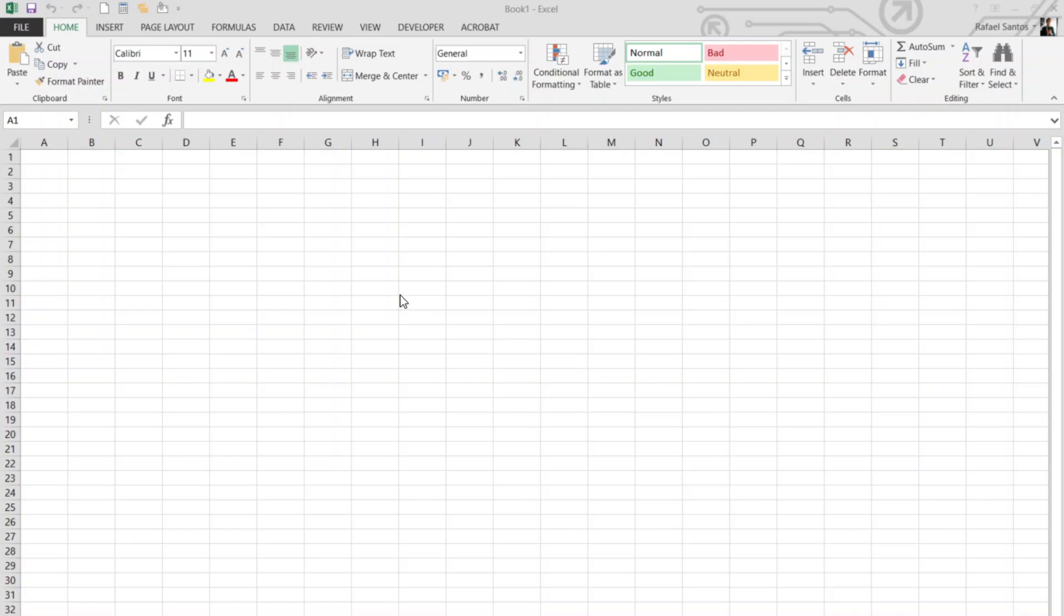In today's video I'm going to show you how to create a timestamp in your spreadsheet file to track any change that happens in your Excel file.